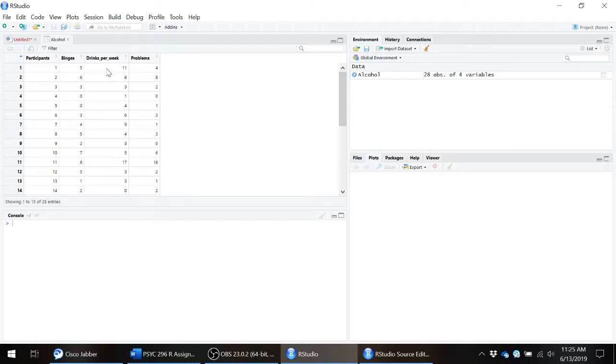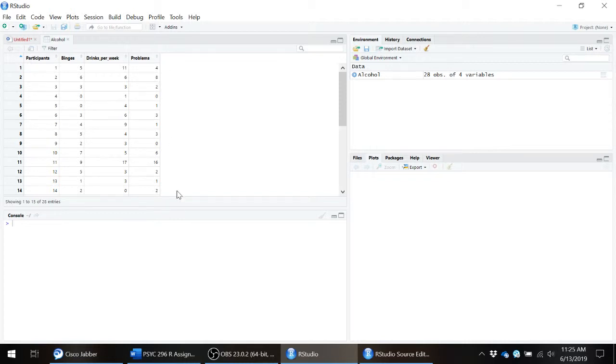The next variable we have to work with is drinks per week. So in the last seven days, how many drinks have you had? And then the number of alcohol-related problems that the individual is reporting.